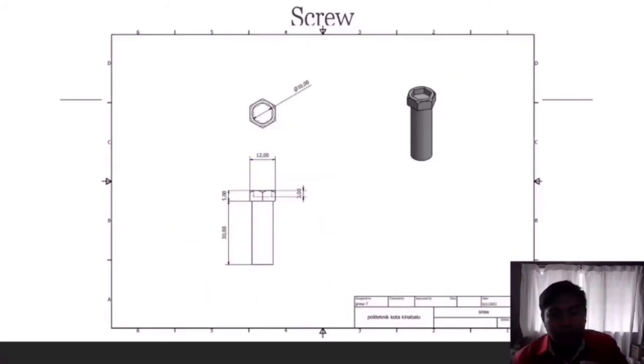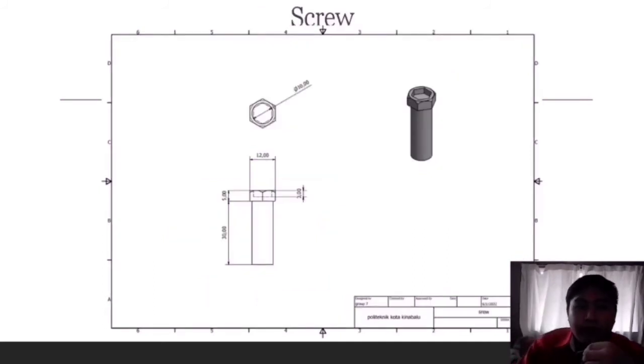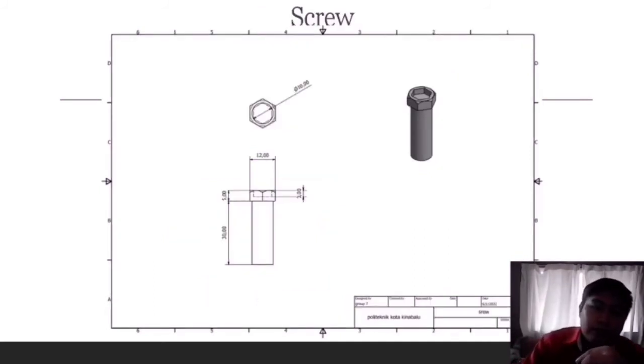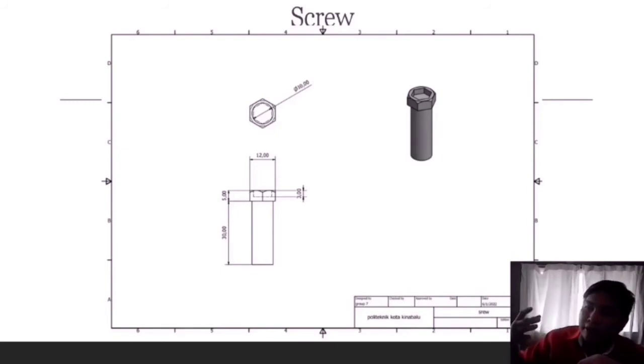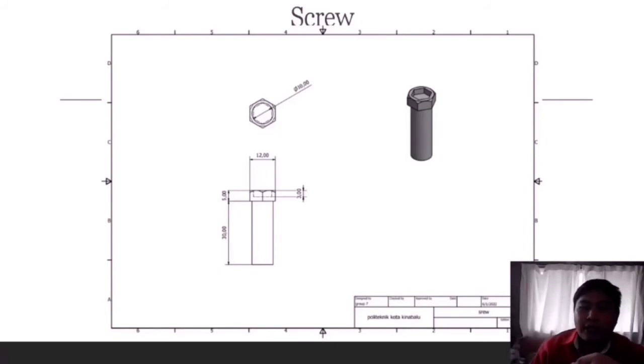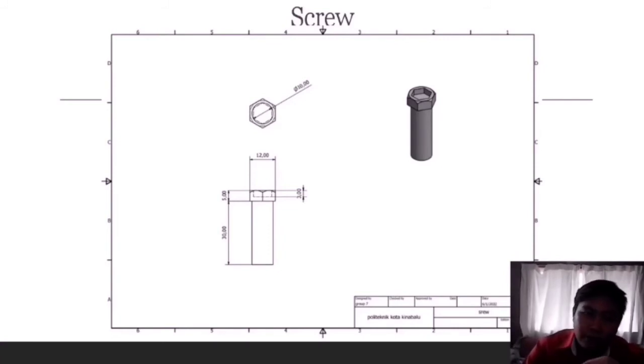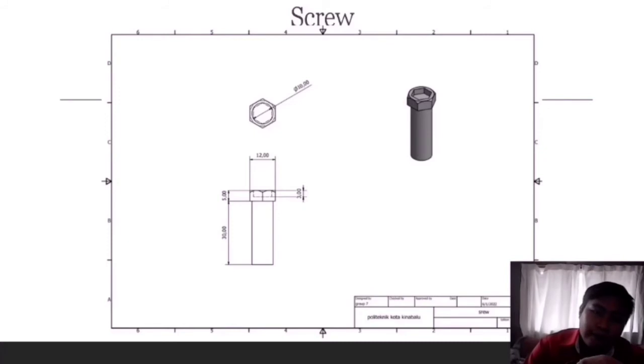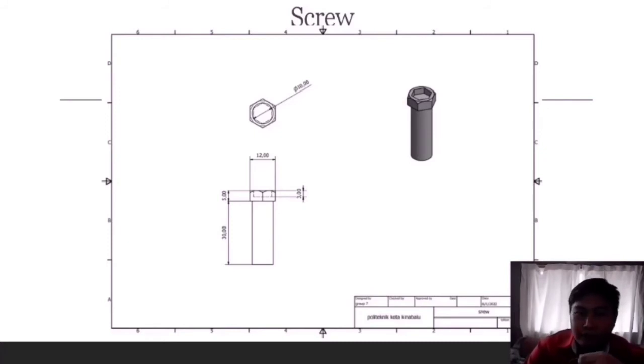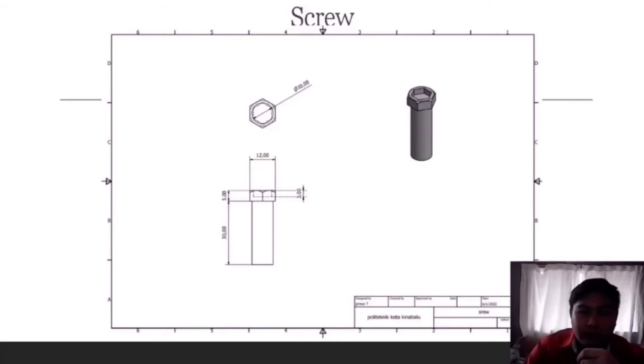Next is the screw for the back cover. The back cover screw will connect the back cover to the mainframe. The length or the height of the screw is 35 cm, but for the shaft only 3 cm.